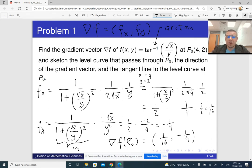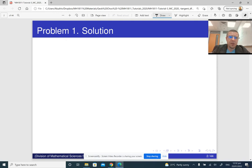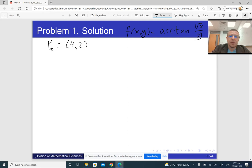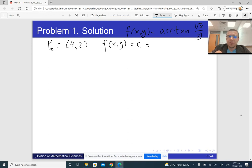Now let's do the sketch. We need to sketch the level curve passing through the given point, the direction of the gradient vector, and the tangent line. The function is f(x, y) = arctan(√x / y), and the given point is (4, 2). A level curve has the equation f(x, y) = c. To find c, we evaluate f(4, 2): √4 is 2, so we compute arctan(2/2) = arctan(1).